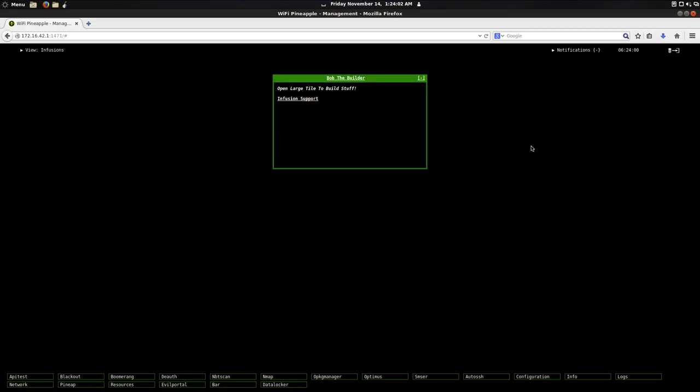Hey guys, this is going to be a video on Bob the Builder. Version 1.0 is waiting approval in the pineapple bar. So this is a video of what we'll be shipping with version 1.0 of Bob the Builder. Let's go ahead and get started.